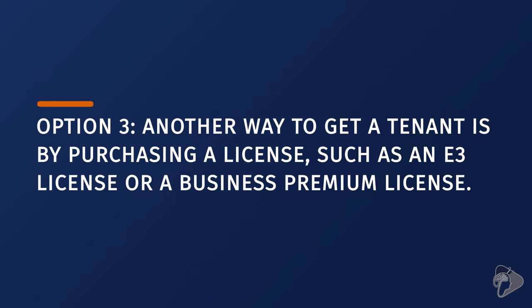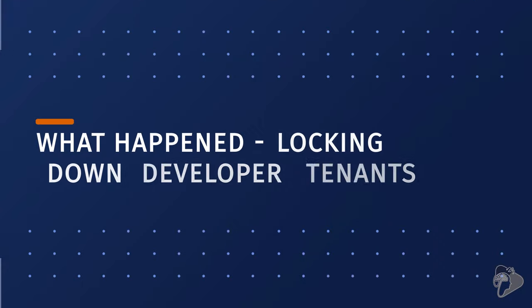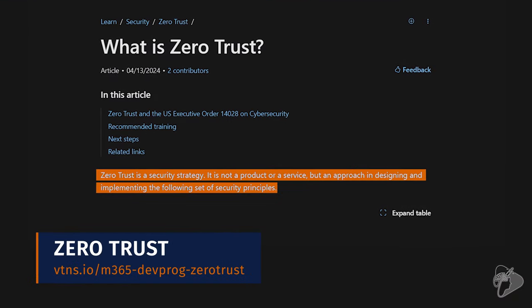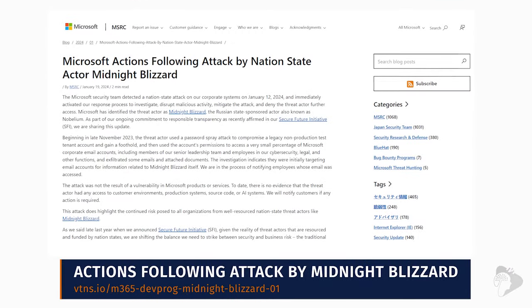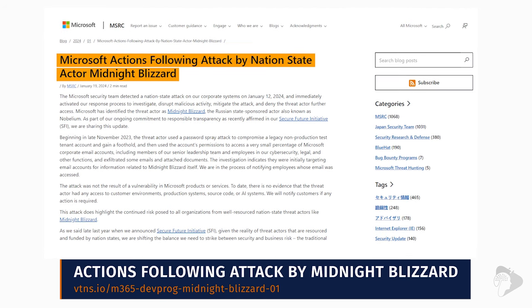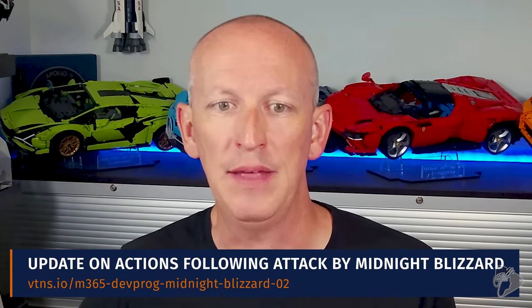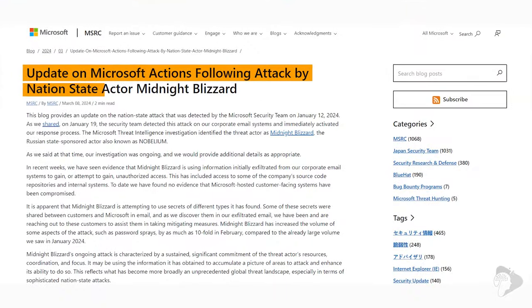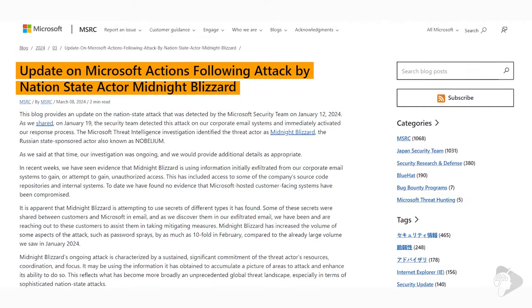The third option gives another way to get a tenant: simply purchasing a license, such as an E3 license or a Business Premium license, and using that Microsoft 365 tenant for your own development purposes. Now, although Microsoft hasn't explicitly stated a reason for the strict measures implemented in January, the timing seems more than coincidental — they even touched on this at the second keynote of the Build conference in May of 2024. It's almost certain this was in response to the swift adoption of Microsoft's zero trust policy, a countermeasure to the company being compromised during the Midnight Blizzard attack by the Russian state-sponsored actor known as Nobelium. Links to the Microsoft Security Response Center articles will be in the description below.